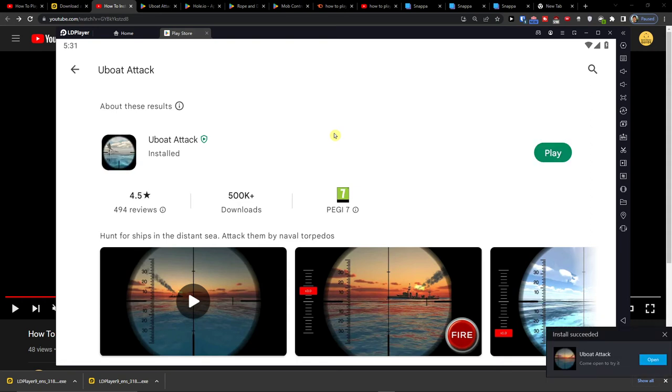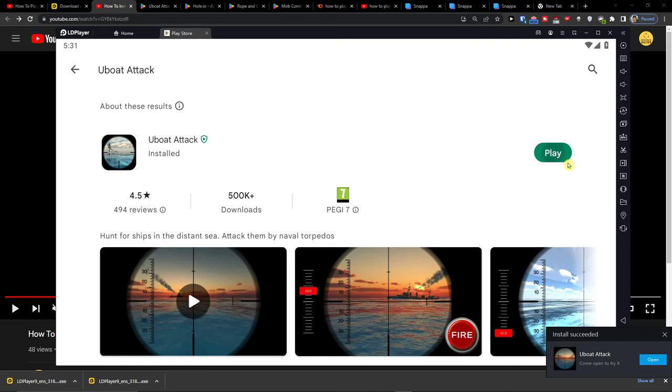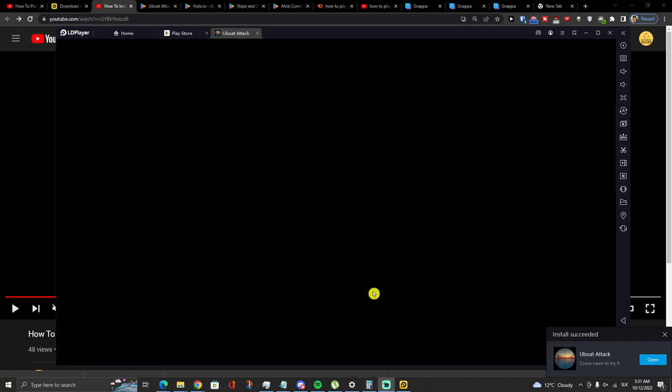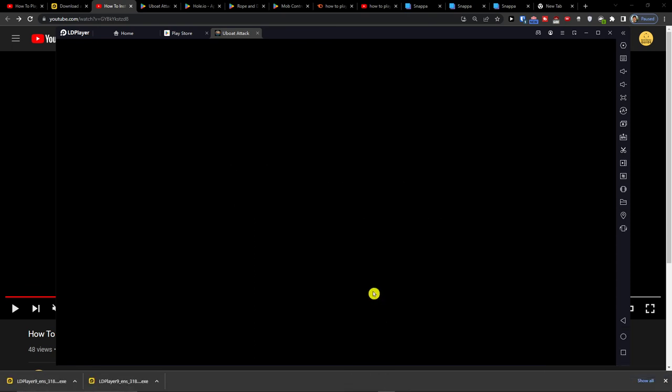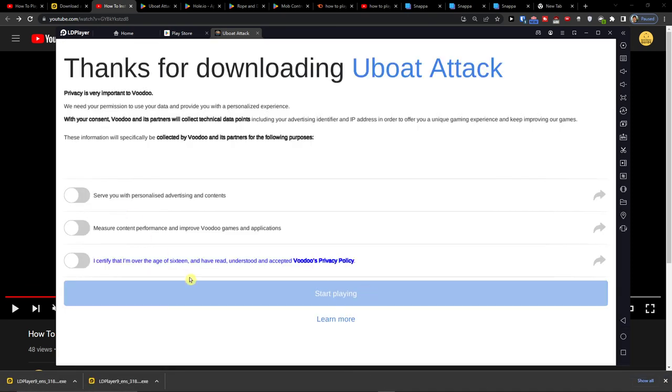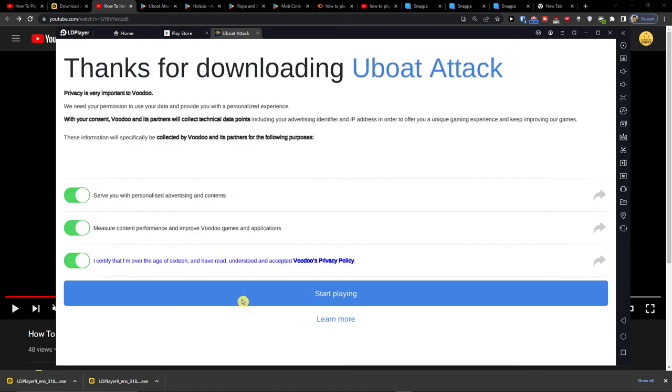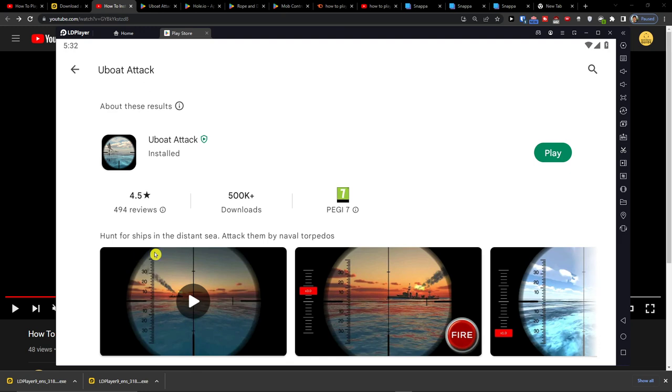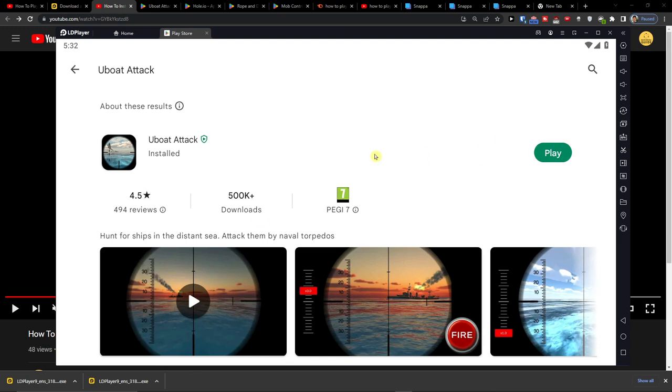And you can start playing. And that's pretty much it. So thank you very much guys for watching and have a great day and goodbye. See ya.